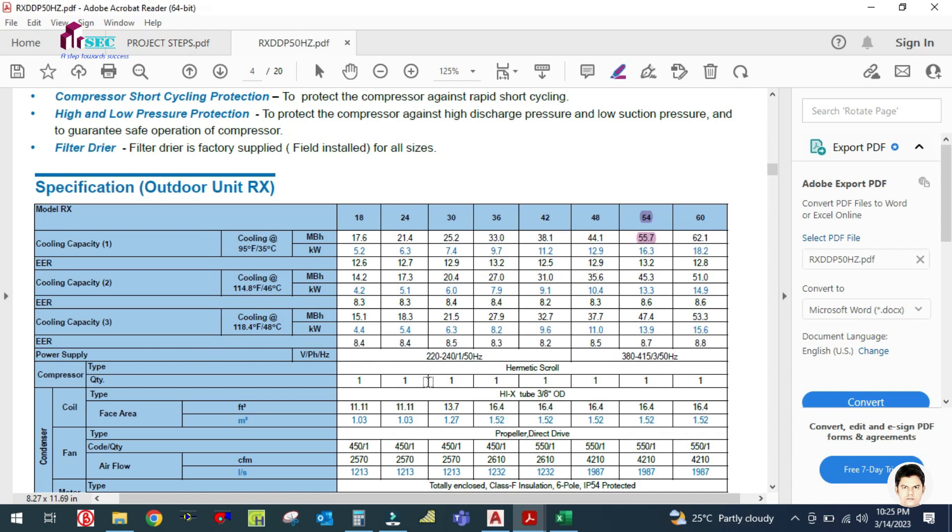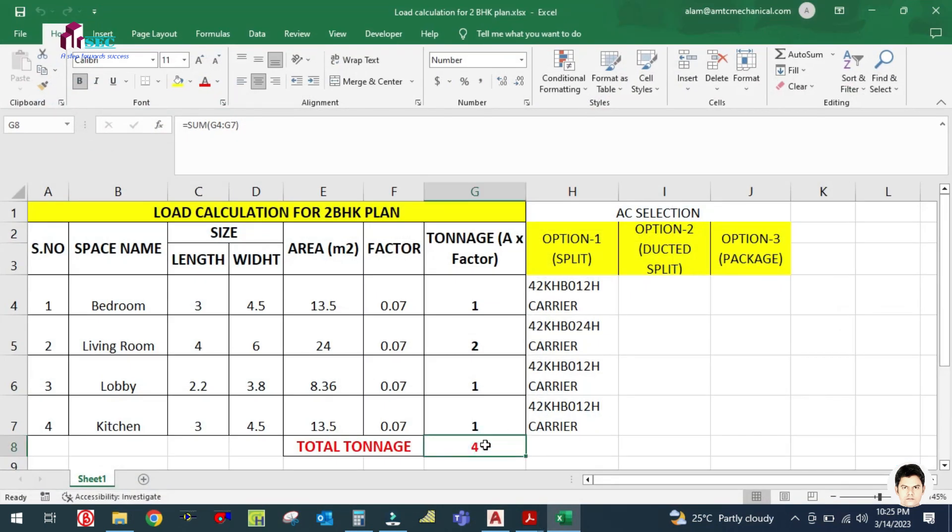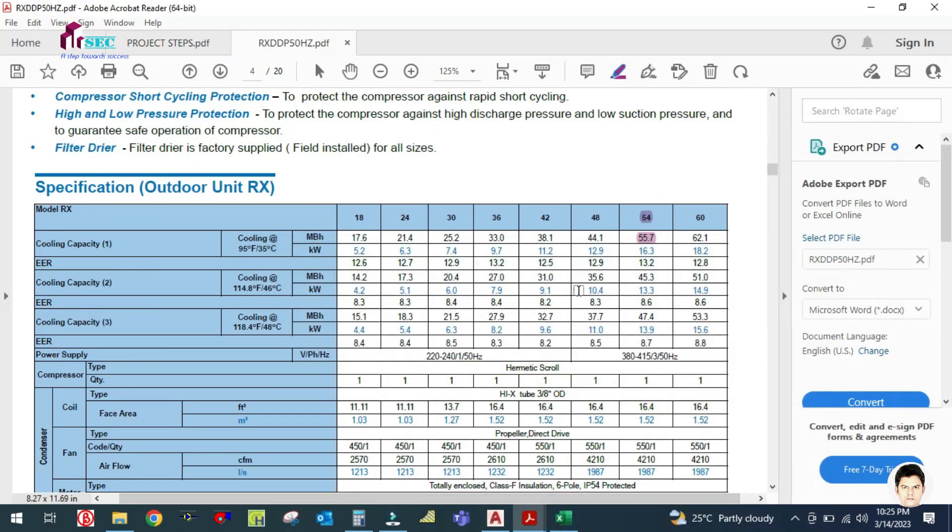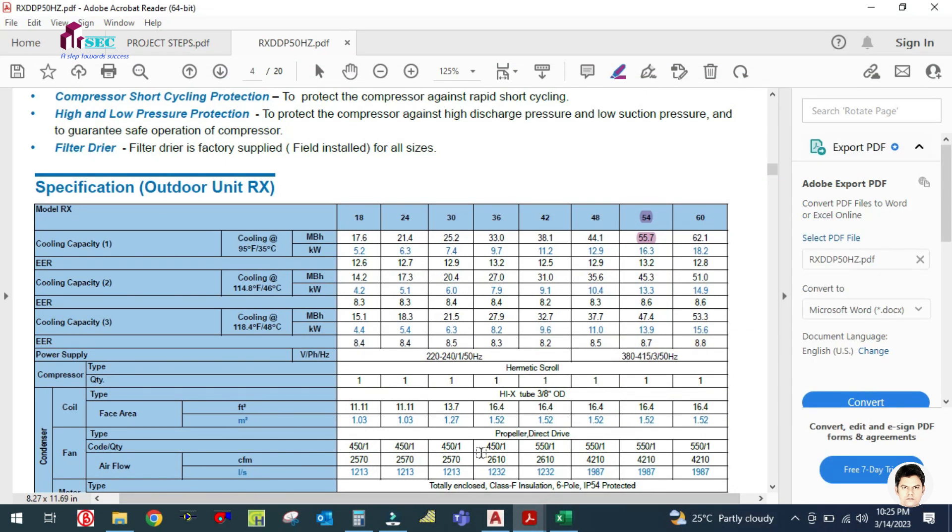Always select the AC unit higher than the calculated capacity. This is the calculated capacity, so you have to select the AC unit higher than the calculated capacity.